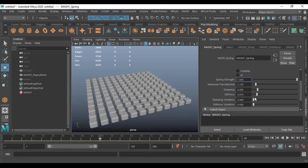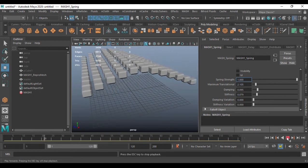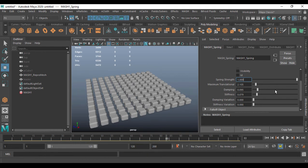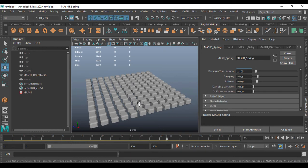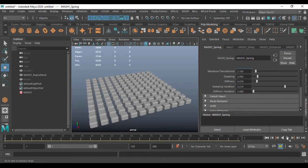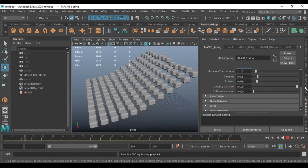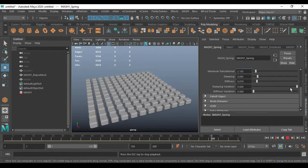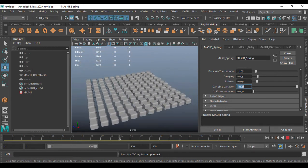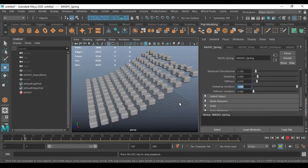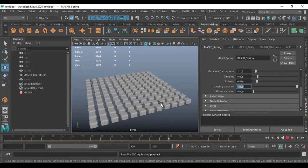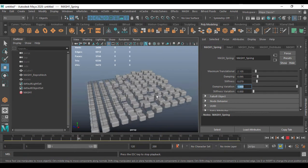I'll set it to something like 0.9 Stiffness and 0.7 Damping — that gives me smooth spring action. Coming to Damping Variation, this will vary the damping amount for every single point of the mesh network. If I increase Damping Variation and play, you can see a damping difference happening at each point. Going with one here you can see more random damping variation across the mesh.